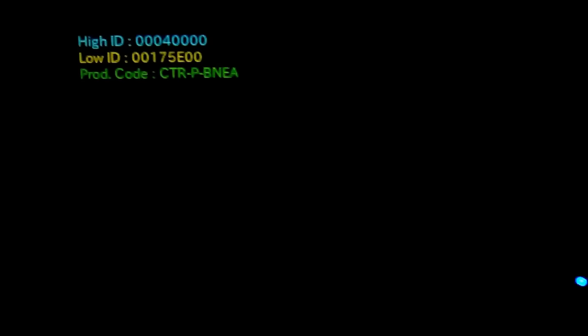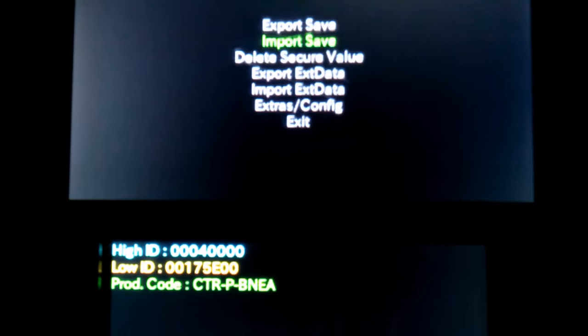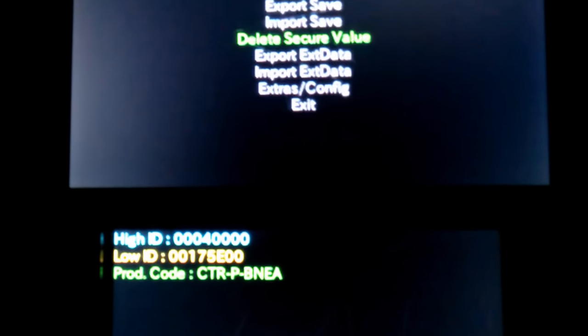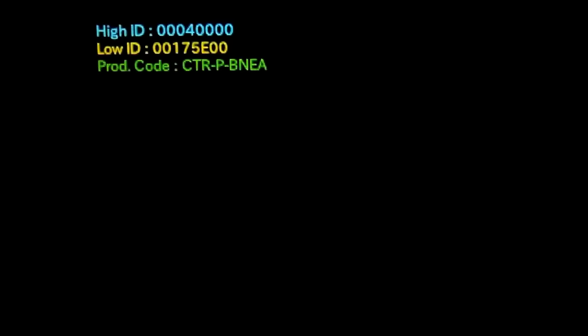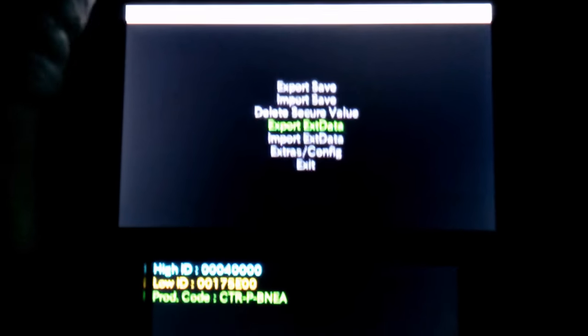So from here it's pretty much the same as if you had the CIA, but it's like it's locked onto only this game. So you export the save data the same way, and then you've got to go down to Export X Data, and then that's exported the same way as well. And then once you have those exported, just go down to Exit, and Exit.